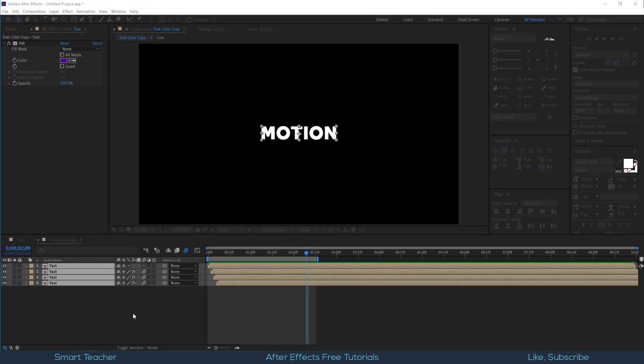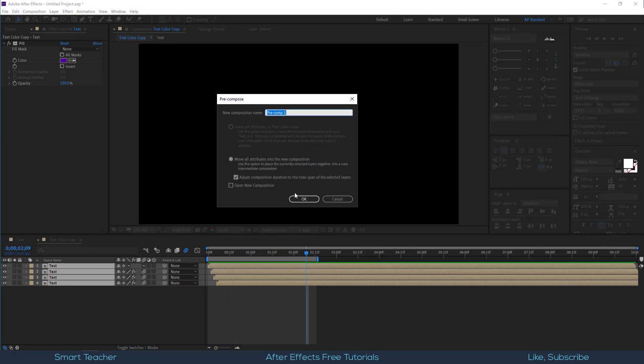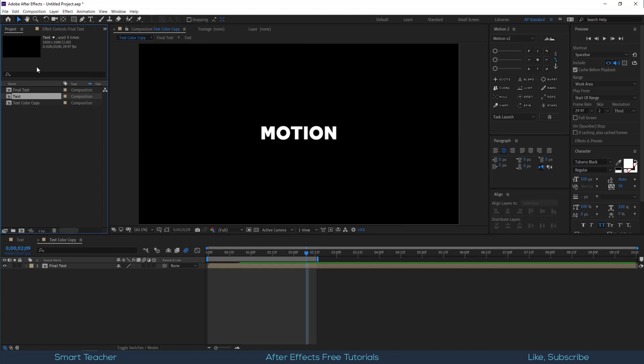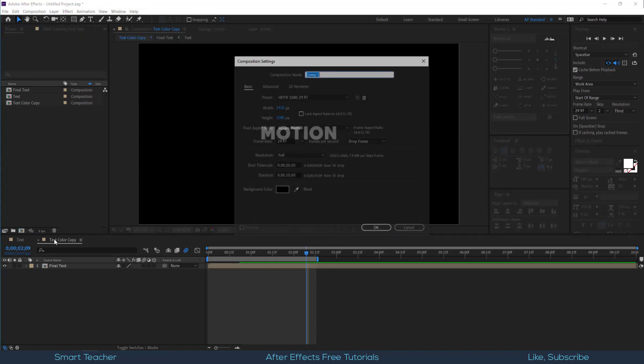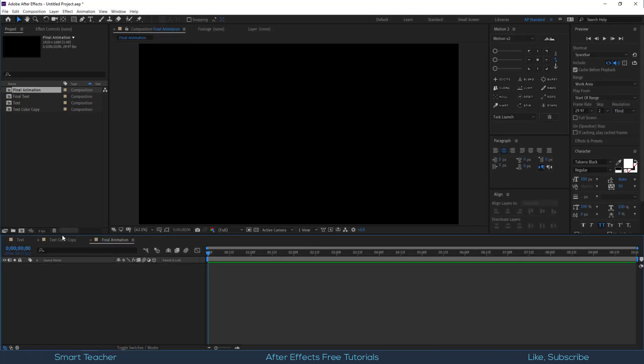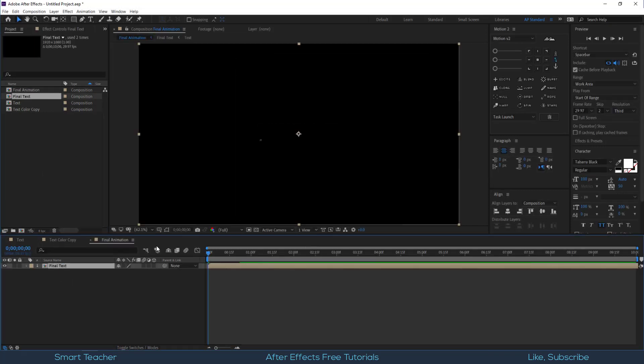Now pre-compose one more time and call this final text. Make another composition and call this final animation. Drag final text composition into final animation comp.